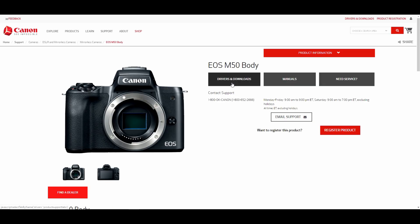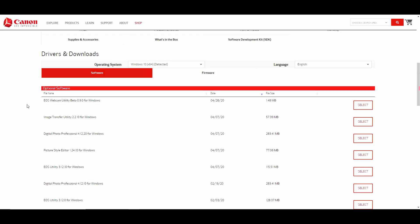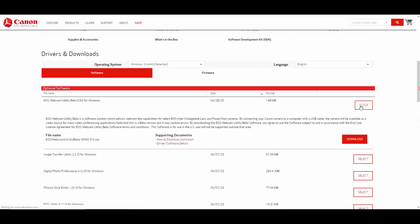Select the Drivers and Downloads tab. At this point, the operating system list will already detect the current operating system of your computer. Under the Software tab, you should see the EOS Webcam Utility Beta software. Click Select and then Download.